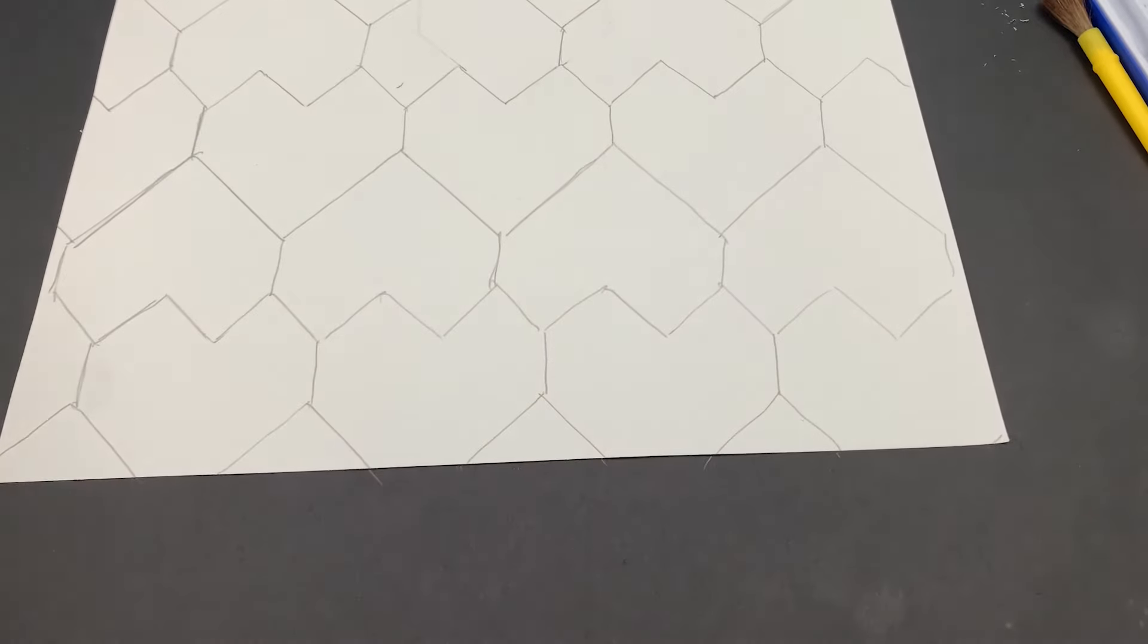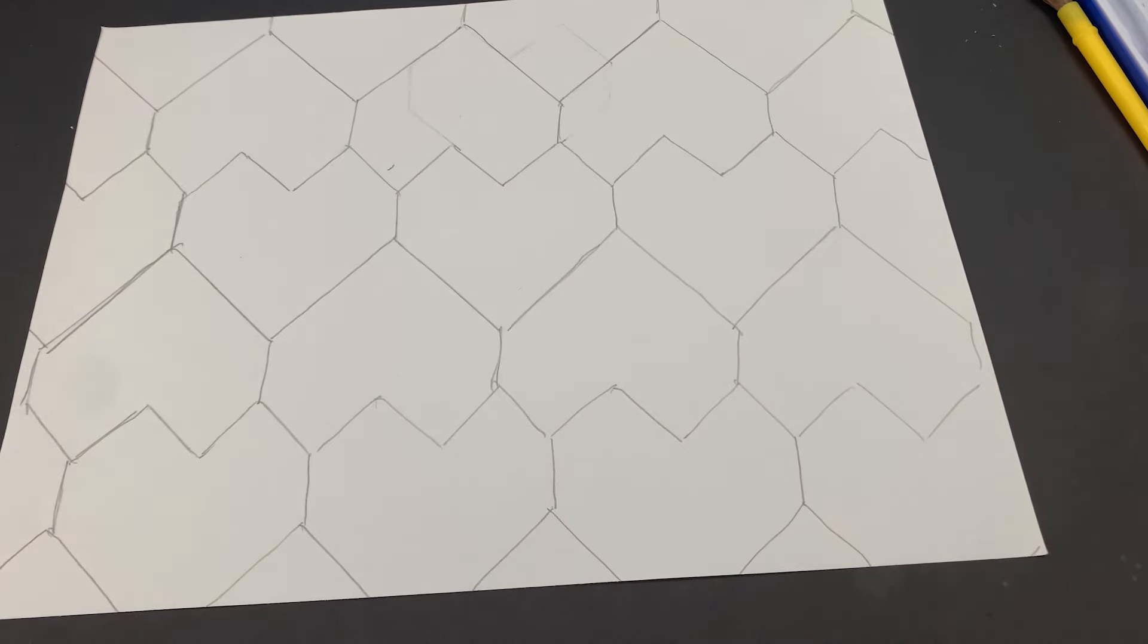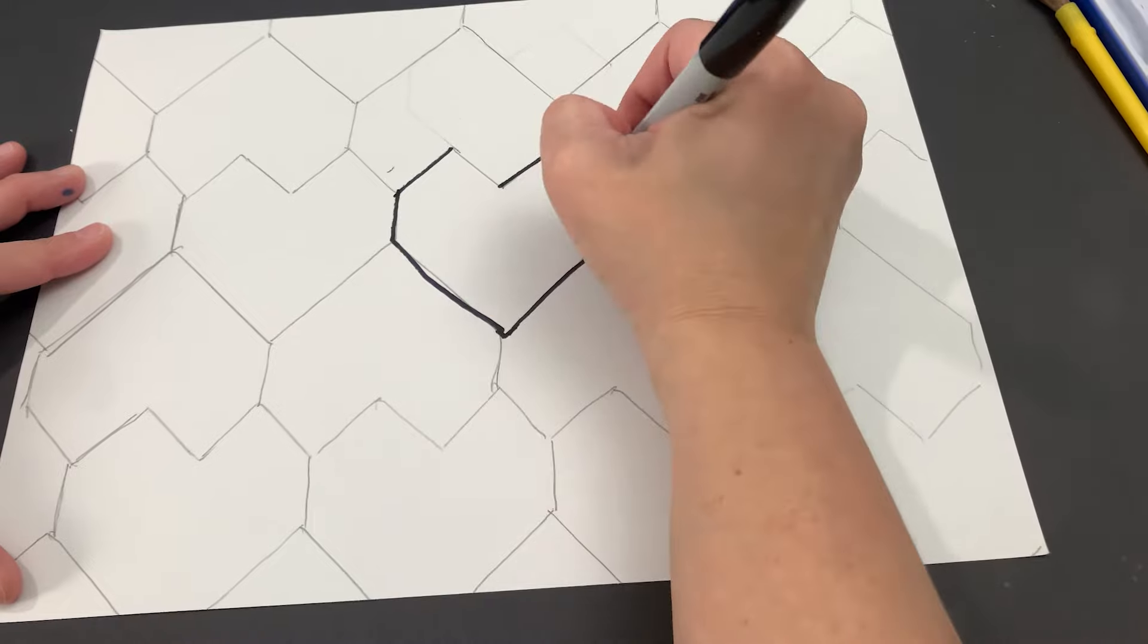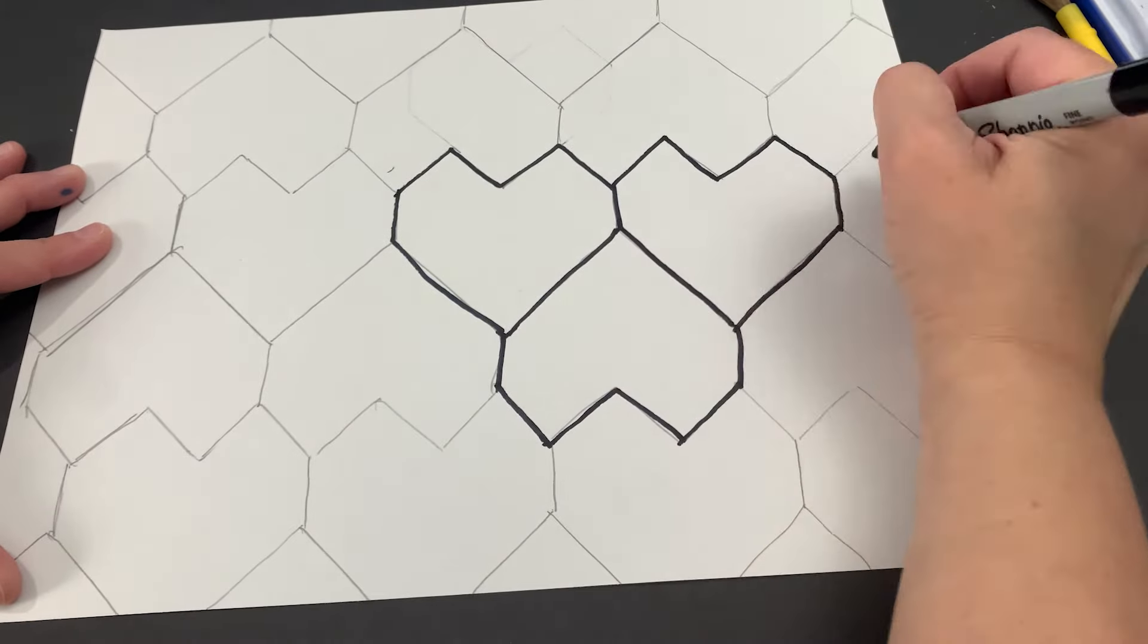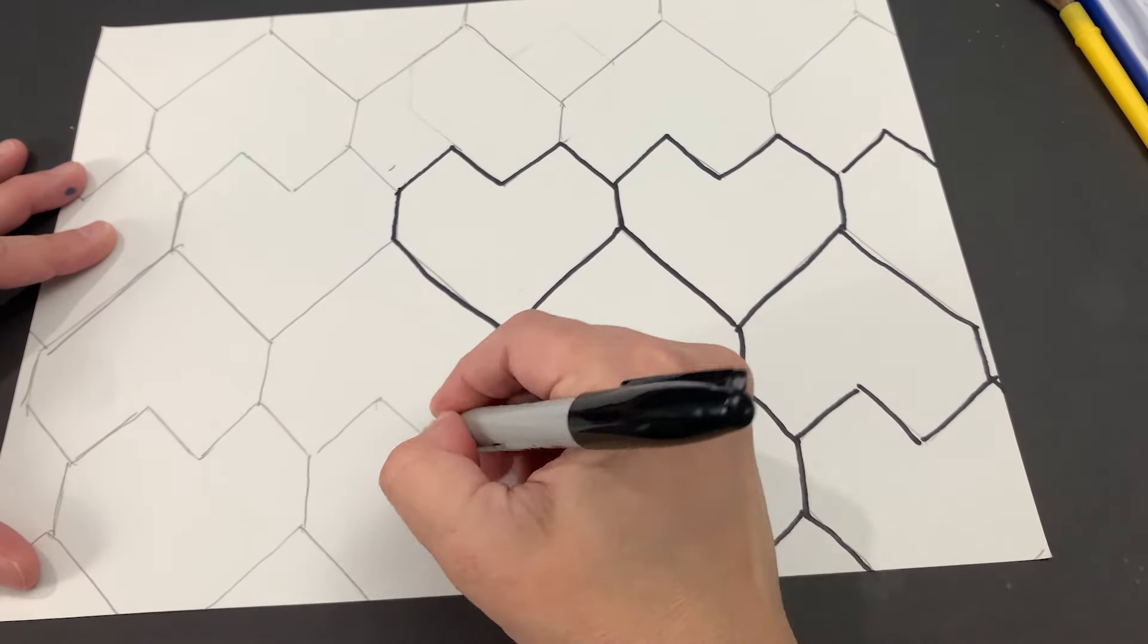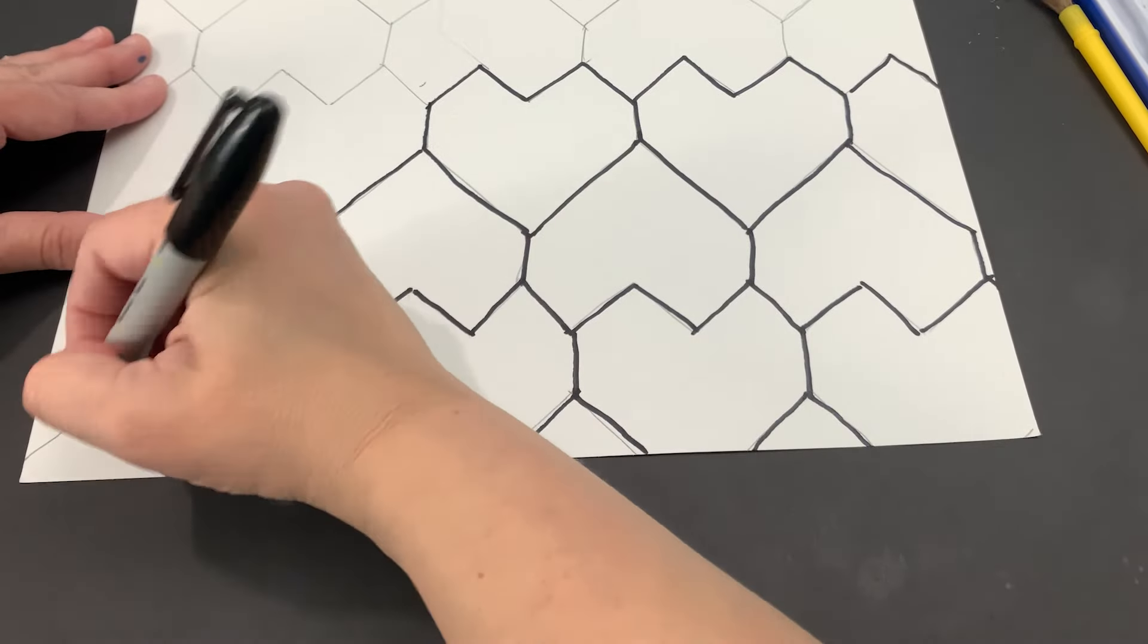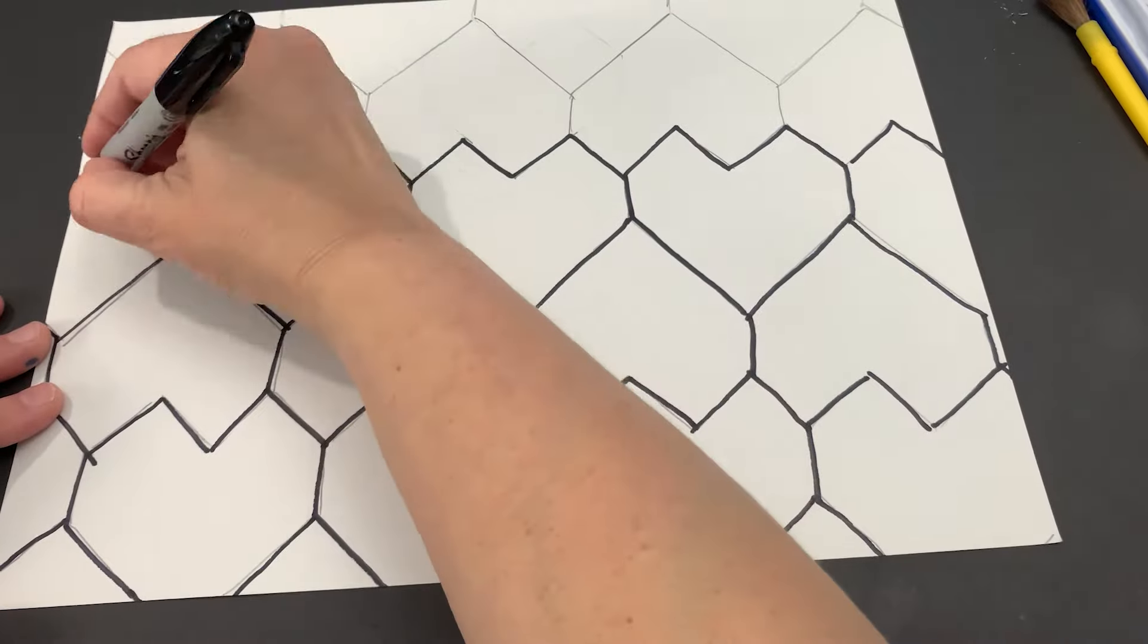So once you have your tessellating pattern, you're going to then go over the whole thing with sharpie. So this project does take a few different steps. So now I'll do the sharpie. The black permanent marker is great because when you use watercolor, which is the third step, it won't bleed off the paper. So we'll use our permanent marker and go over each heart.